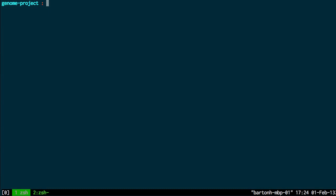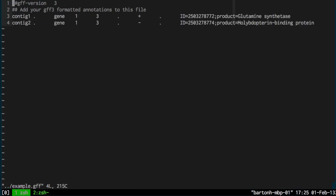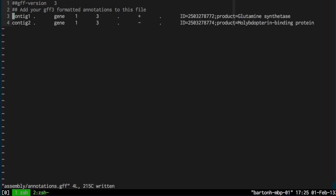And now say I wish to add some annotations to the scaffold. So I want to add some GFF3 format annotations to the assembly annotations file. So this is an empty file here. I've got some example ones I created earlier.